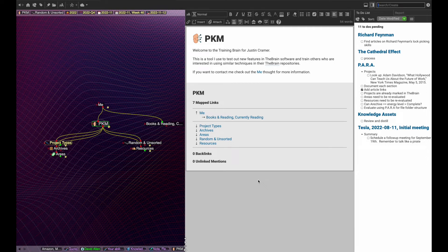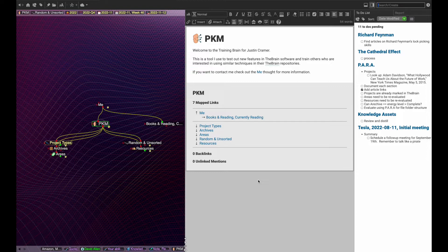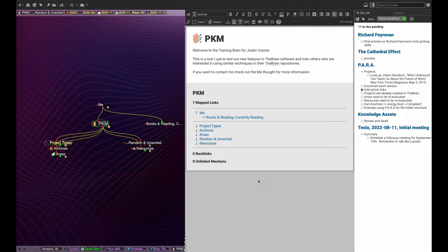The key to a good PKM or second brain is capture mechanisms. I've recorded videos on capturing information fast from the brain software by having a predictable structure and using a code snippet tool to create fast to use templates. However, that only covers about half the data I enter into my PKM.